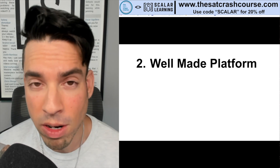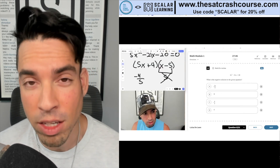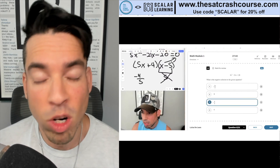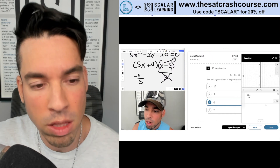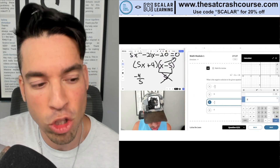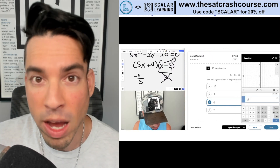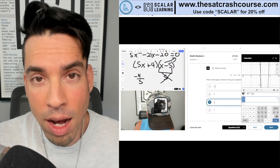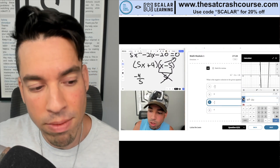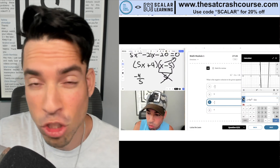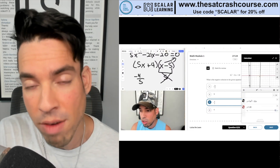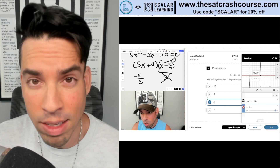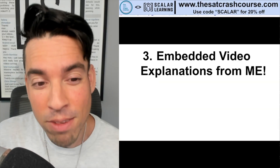The next criterion that SAT Crash Course knocks out of the park is their platform. It's a very well-made platform that mirrors what you're going to encounter on test day. The SAT Crash Course platform resembles the actual Bluebook app, so it doesn't feel different when you're at the test site. Moreover, they have an integrated Desmos calculator that functions just like within the Bluebook app, as well as a reference sheet accessible throughout the math portion of the digital SAT.